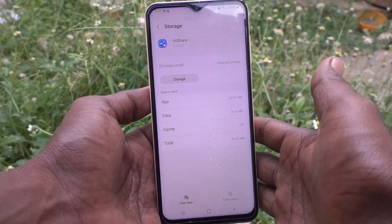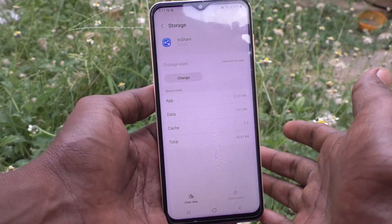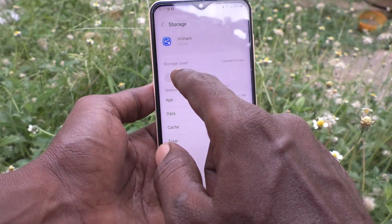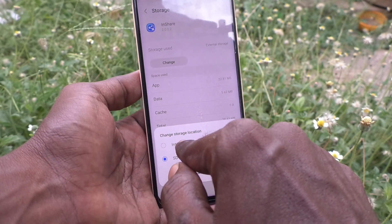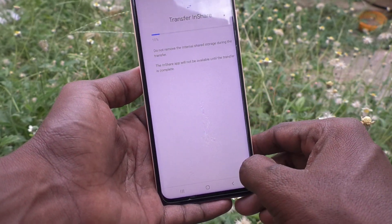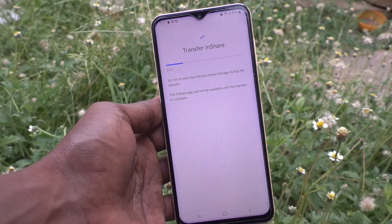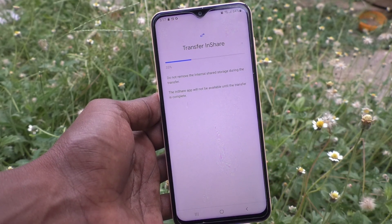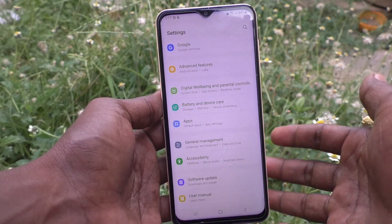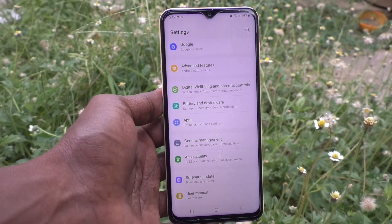You can also set it back to internal storage. Click on Change, select Internal Storage, and click on Move. In this way you can relocate the app back to internal memory. That's all, friends. Thanks for watching. Bye!